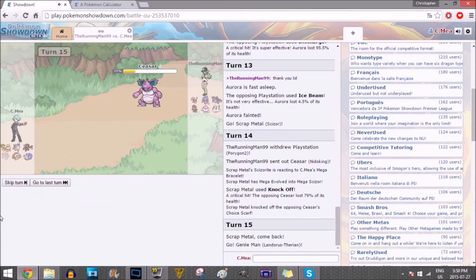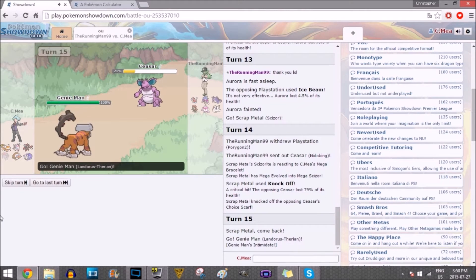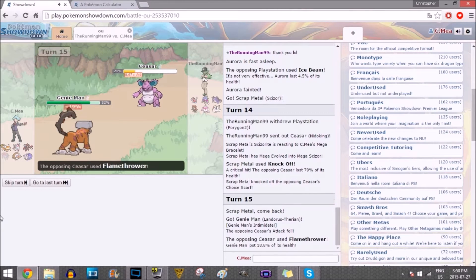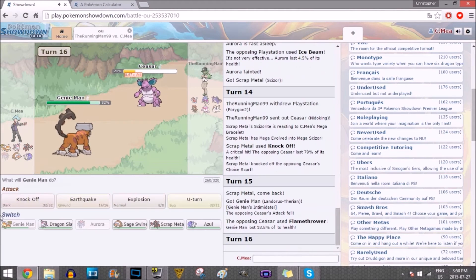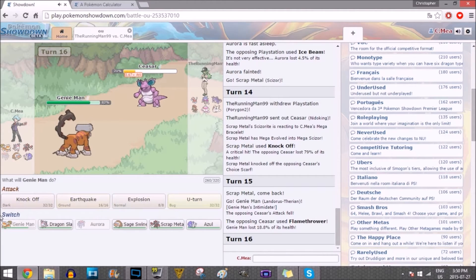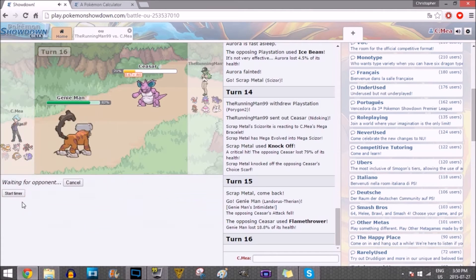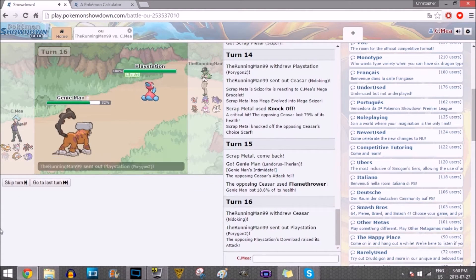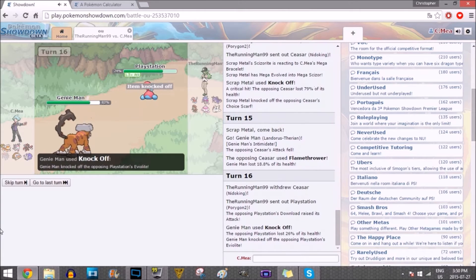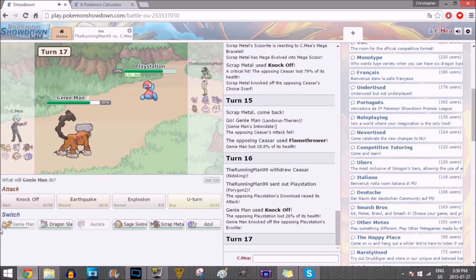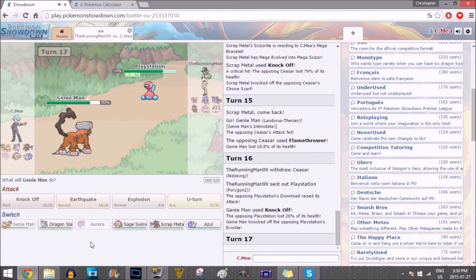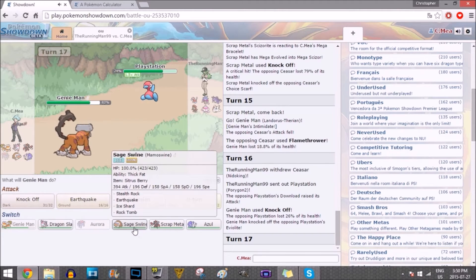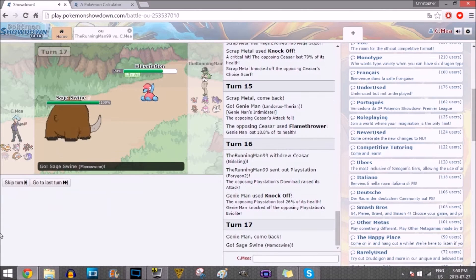Now that thing is usually scarfed so I'm not gonna waste time. In comes a fire move. So Genie man, it's up to you. Flamethrower, I am assault vest. This isn't gonna do any sort of damage. And I'm just gonna knock off away. That's awesome.